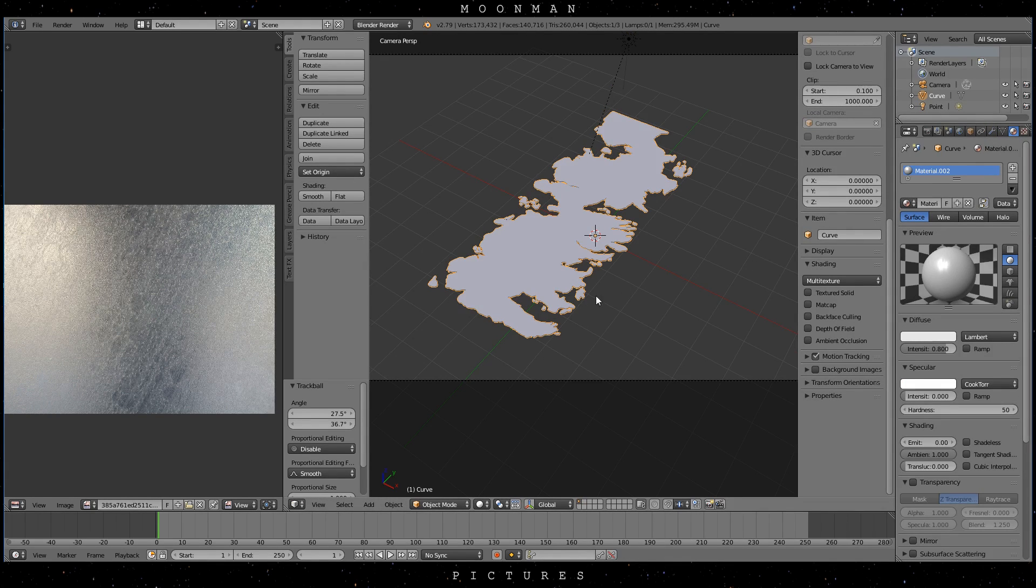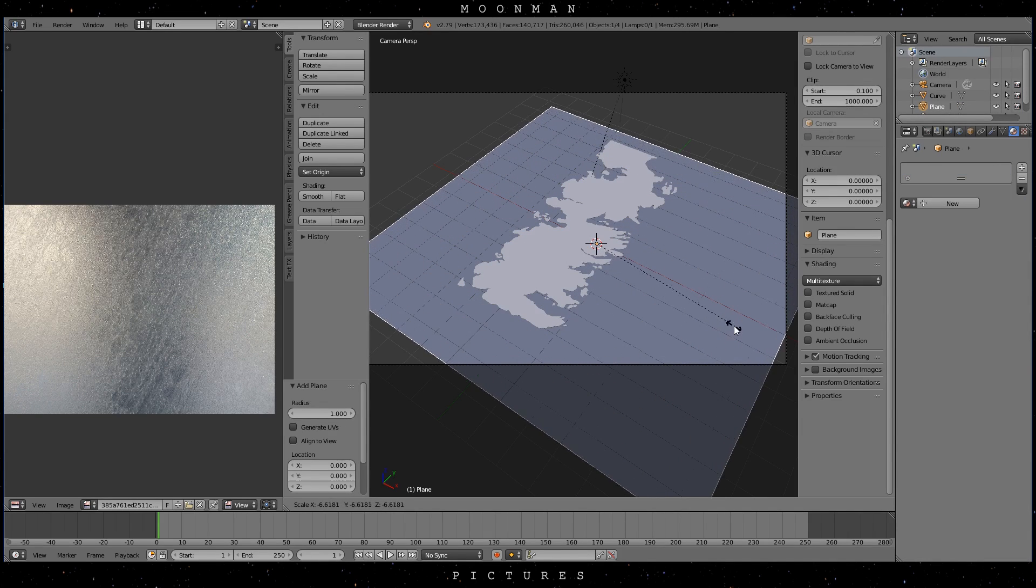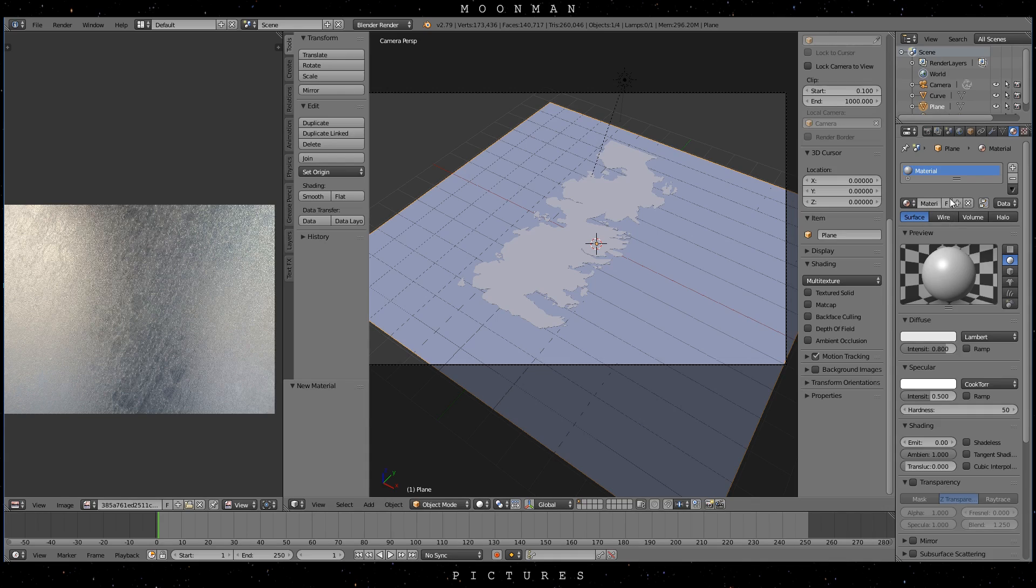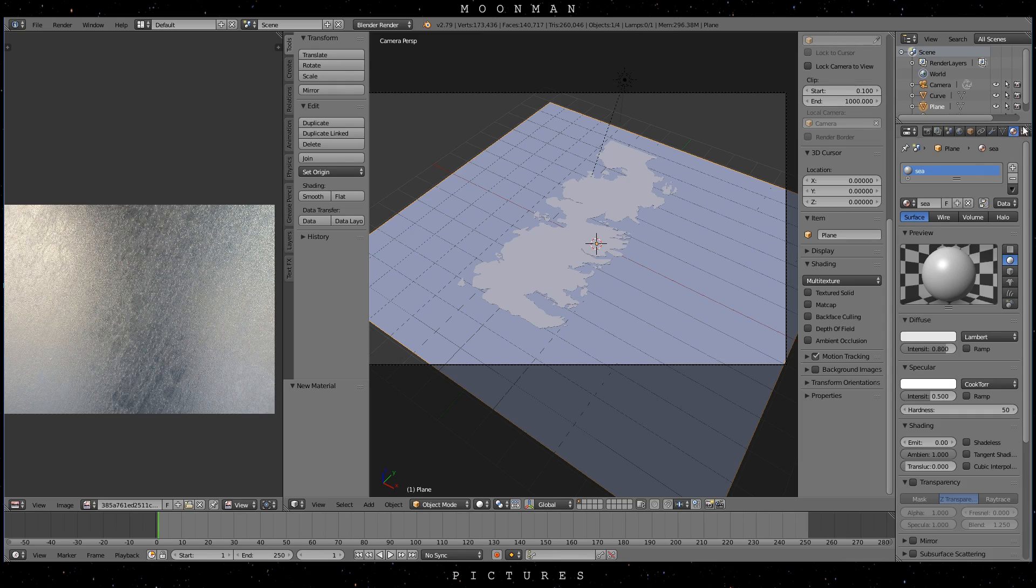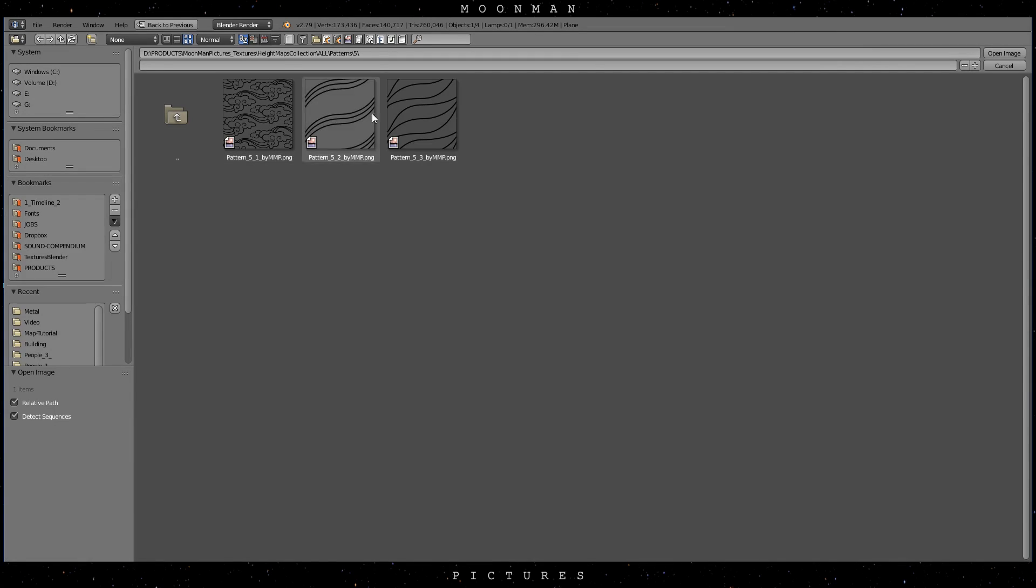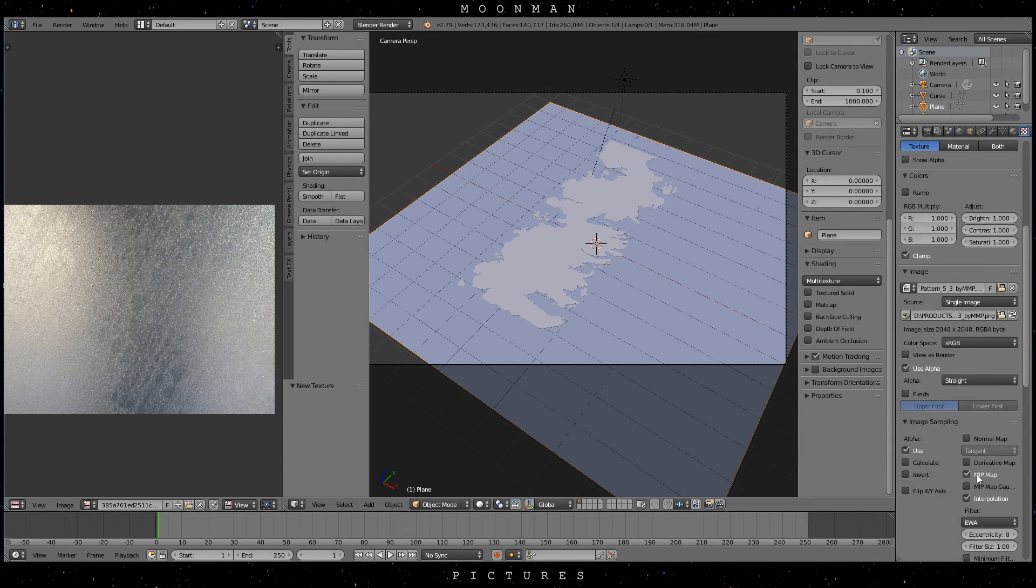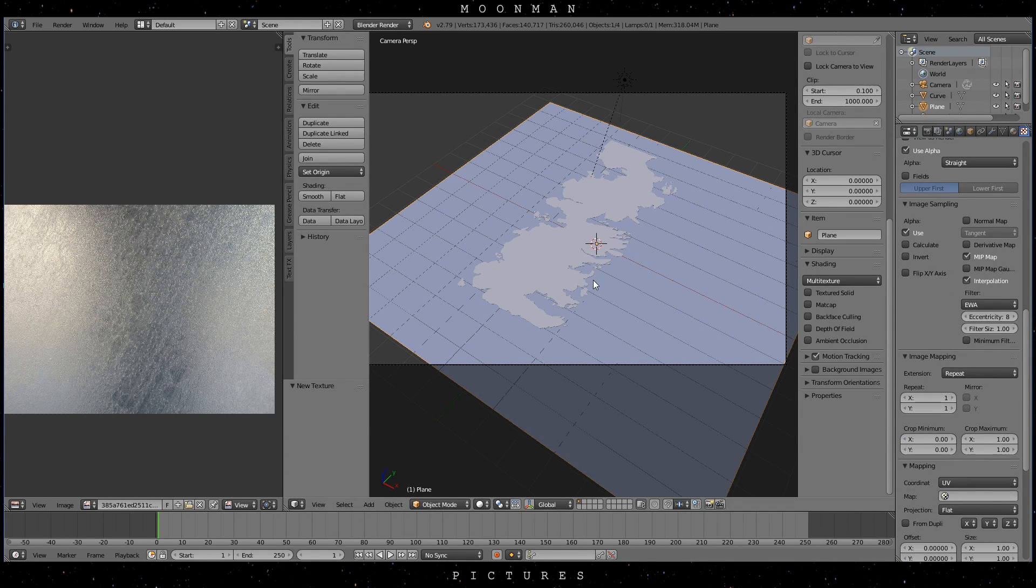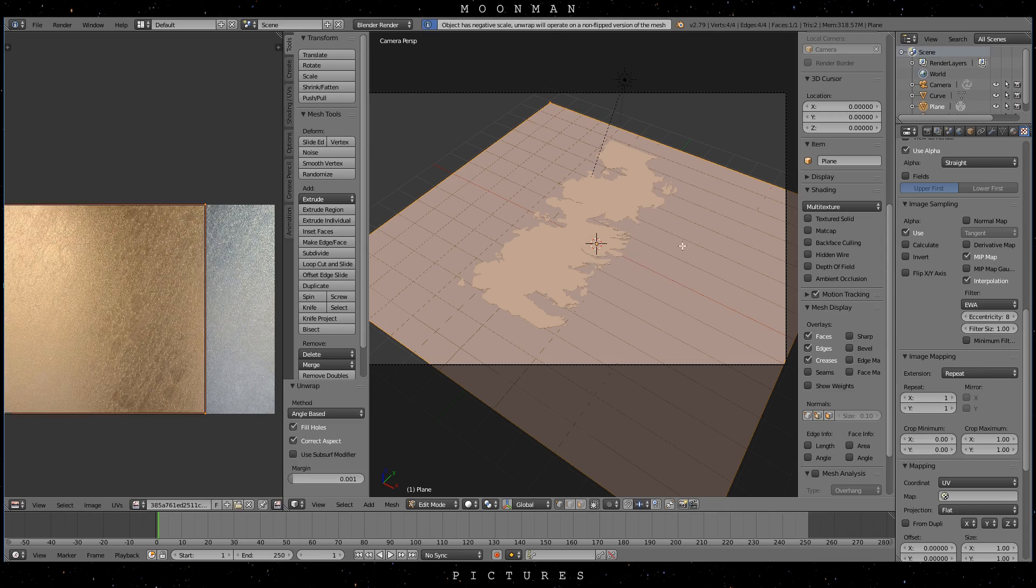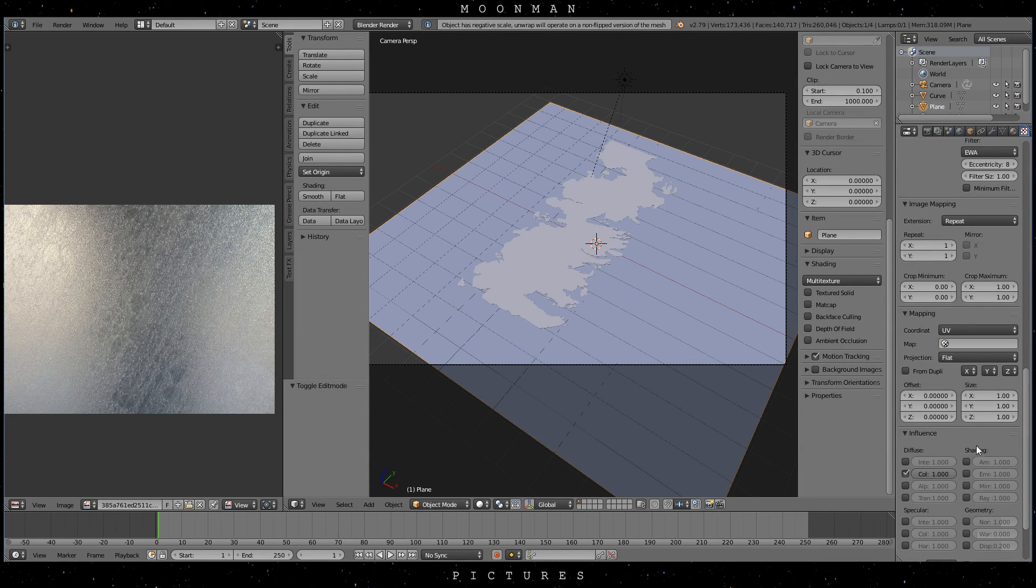OK now let's add a simple background plane and scale it up. I'll keep it really simple here, call it something you like and add a texture to the material.